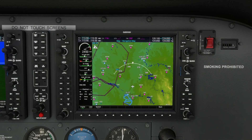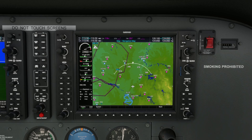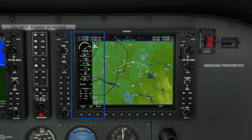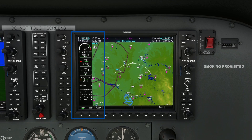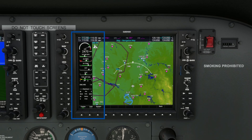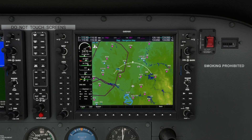The engine monitoring system, or EMS, is your go-to tool for keeping an eye on the critical aircraft systems. Located on the MFD, or the multifunction display, it provides real-time data on engine performance, fuel levels, electrical systems, and more. Think of the EMS as your aircraft's health dashboard. Monitoring these parameters helps you make informed decisions during every phase of flight.